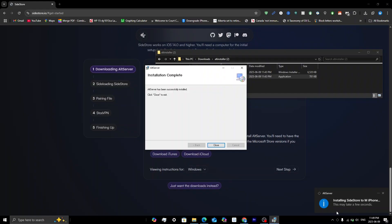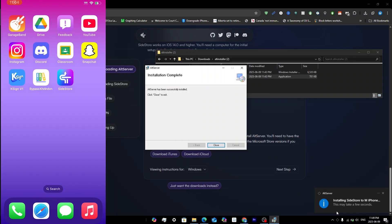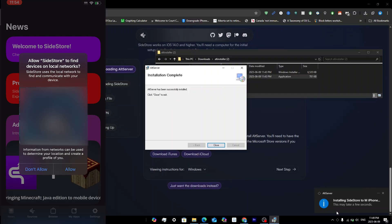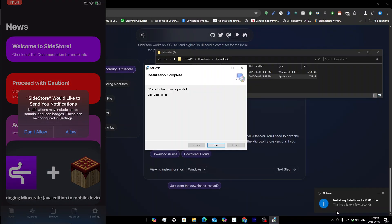Once it has sideloaded, on your iPhone you should see the SideStore app. If you tap on it, it will show an Untrusted Enterprise Developer pop-up. Go into Settings, General, VPN and Device Management, and make sure you trust the certificate. Once trusted, SideStore will open normally.